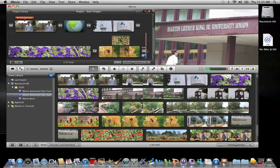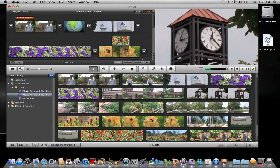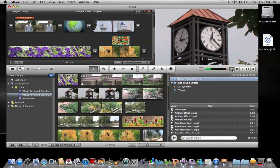Adding background music to your iMovie project is a simple task. Navigate over to your browser buttons on your toolbar on the far right side, and click on the music notes. This is your music browser. Here you'll see different areas where you can access music.